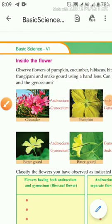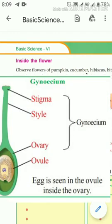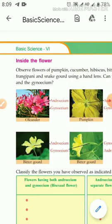Dear children, welcome back to our science class. In the previous video, we discussed the structure of androecium and gynoecium. Each gynoecium starts with the terminal part, the stigma, then the elongated style, and the base part is enlarged and called the ovary. Inside the ovary, ovules are present, and inside the ovule is the egg, which is the female gamete.